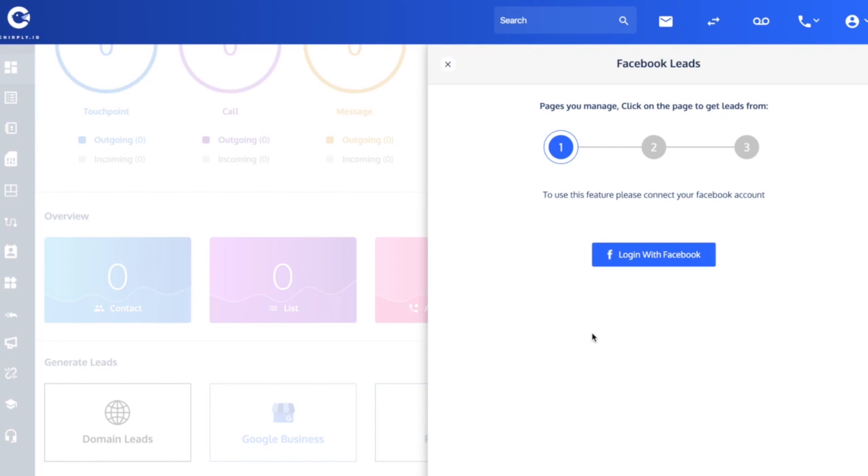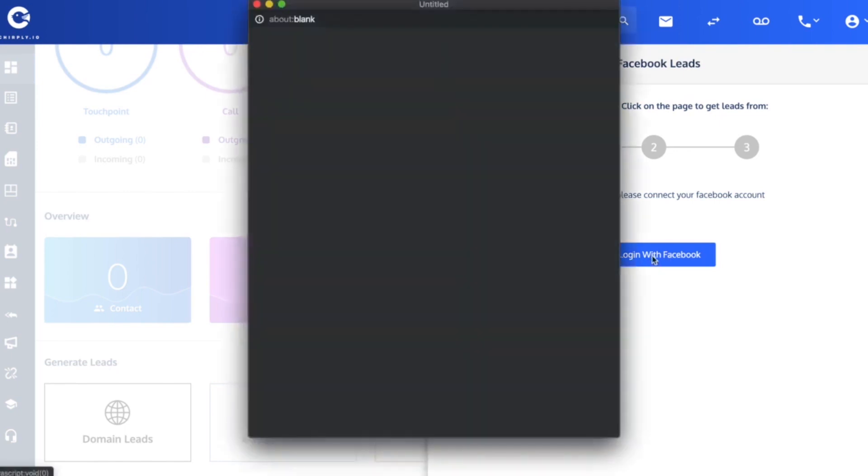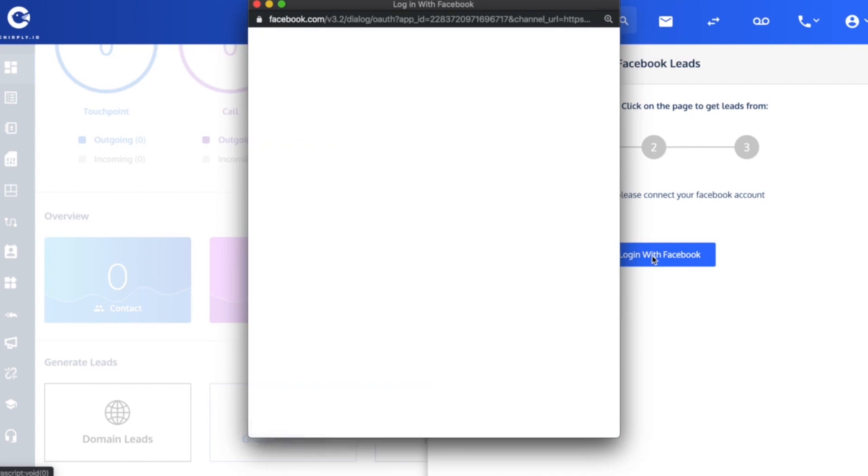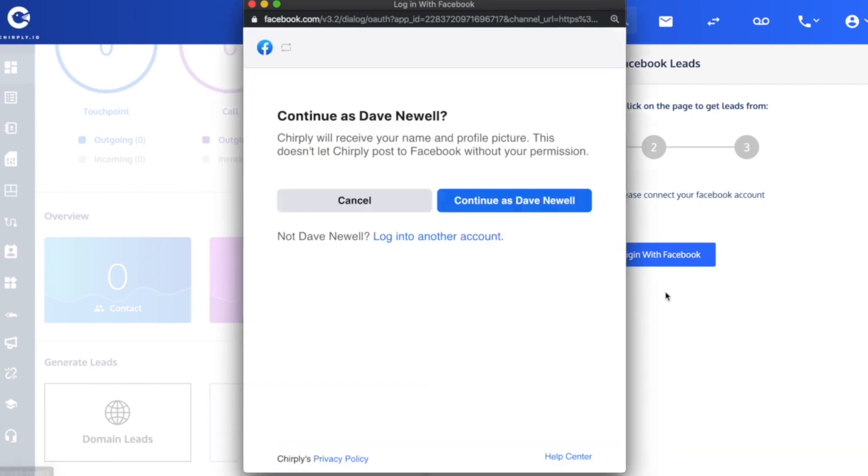I am already logged in on a different tab to my Facebook account, so when I hit this button it's going to bring up this confirmation dialog that I want to continue as myself.